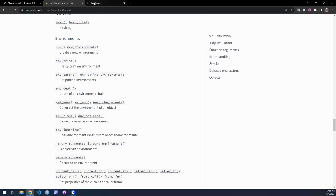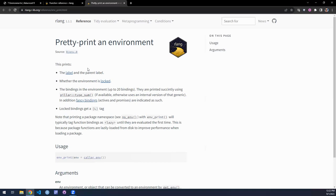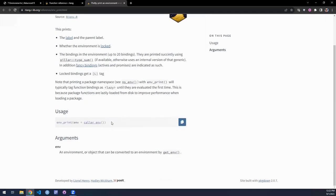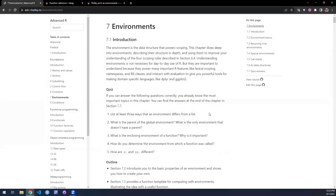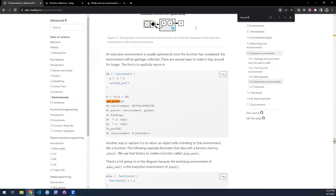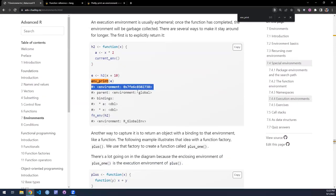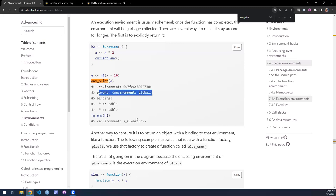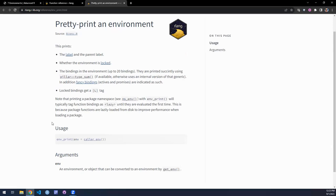`env_print` is a nice little convenience function. If you print out an environment on the console, it just shows the memory address, which is not terribly helpful. With `env_print`, you would still get the memory address but also understand the parents and any bindings — values and names printed out. So it's useful if you want to understand what an environment contains and what its parent is. Kind of a nice convenience function for dealing interactively with environments.